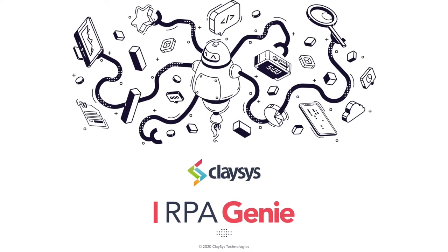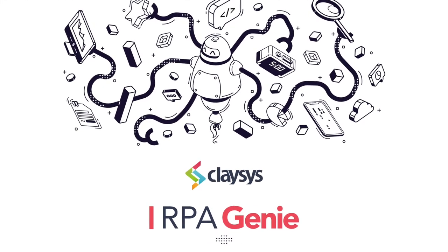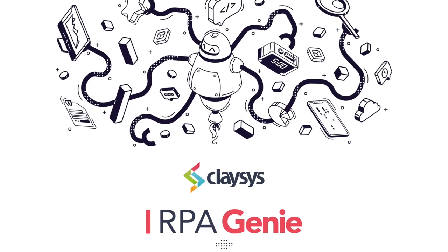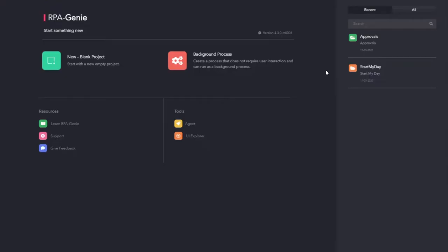Hi, welcome to the demo of Klesys RPA Genie. RPA Genie consists of three main modules: RPA Genie Studio, RPA Genie Agent, and RPA Genie Bot Monitoring Tool.